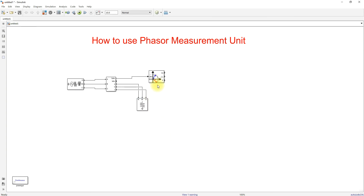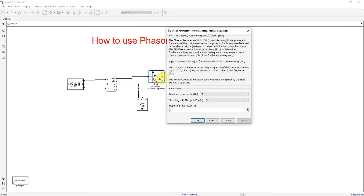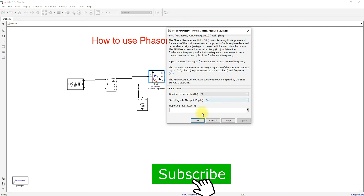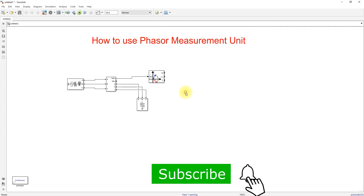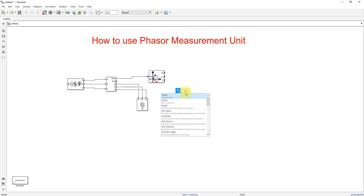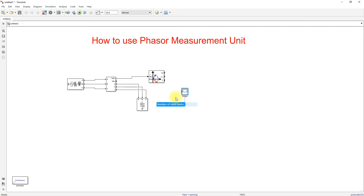Set the line voltage to 25 kilovolts at 60 Hz. Set the inductive, capacitive, and active power equal to zero. For the PMU settings, the nominal frequency is 60 Hz and the sampling rate is 64 points per cycle.